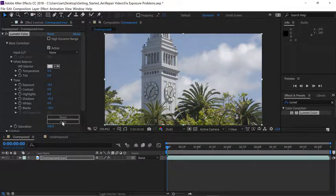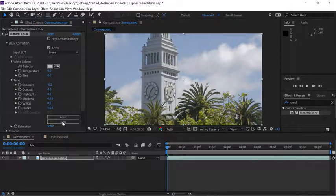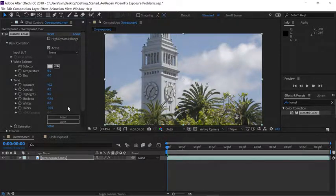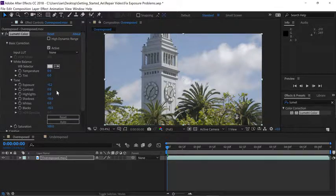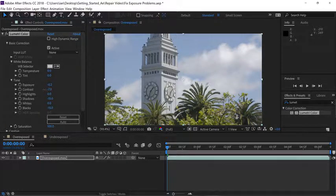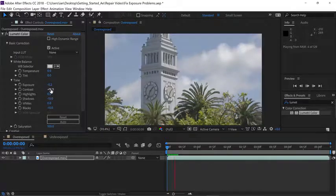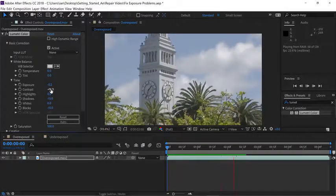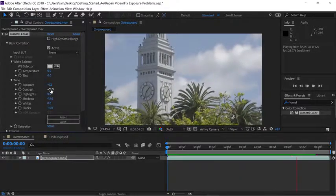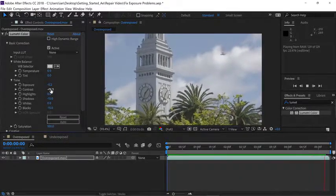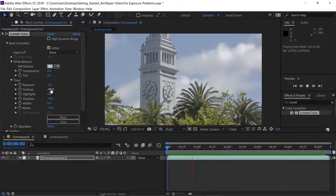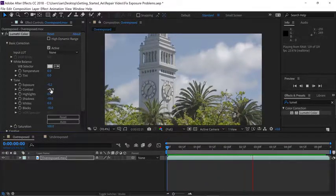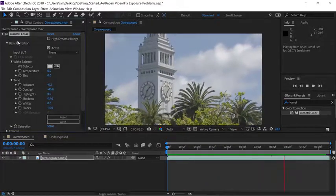While this made a pretty good adjustment, I think the contrast is a little much, so go back up to the contrast area, click and scrub to the left to soften that up a little bit. Now we can press the spacebar and preview our shot. Overall, I think this looks pretty solid, and since it's an evenly exposed shot, we don't have to add any keyframes.